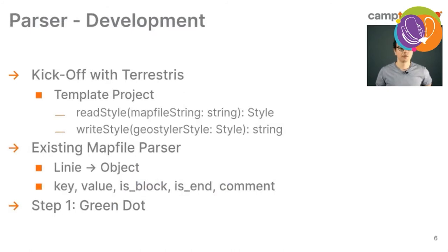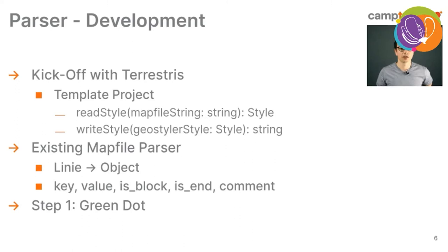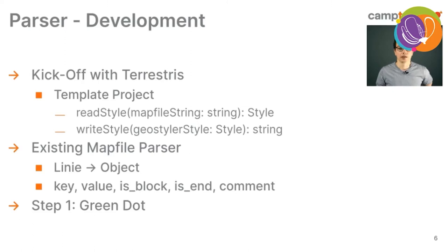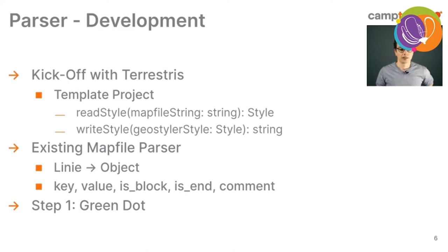For the development, we started with a kickoff with Terrestris. They are the main contributor of the Geostyler project. They offered us a template project with two main functions. It's the read style - you get a string from your style and you return the Geostyler style, the intermediary style. And the write style, which then takes a style and writes to a string. It's the basic interface of the Geostyler projects.